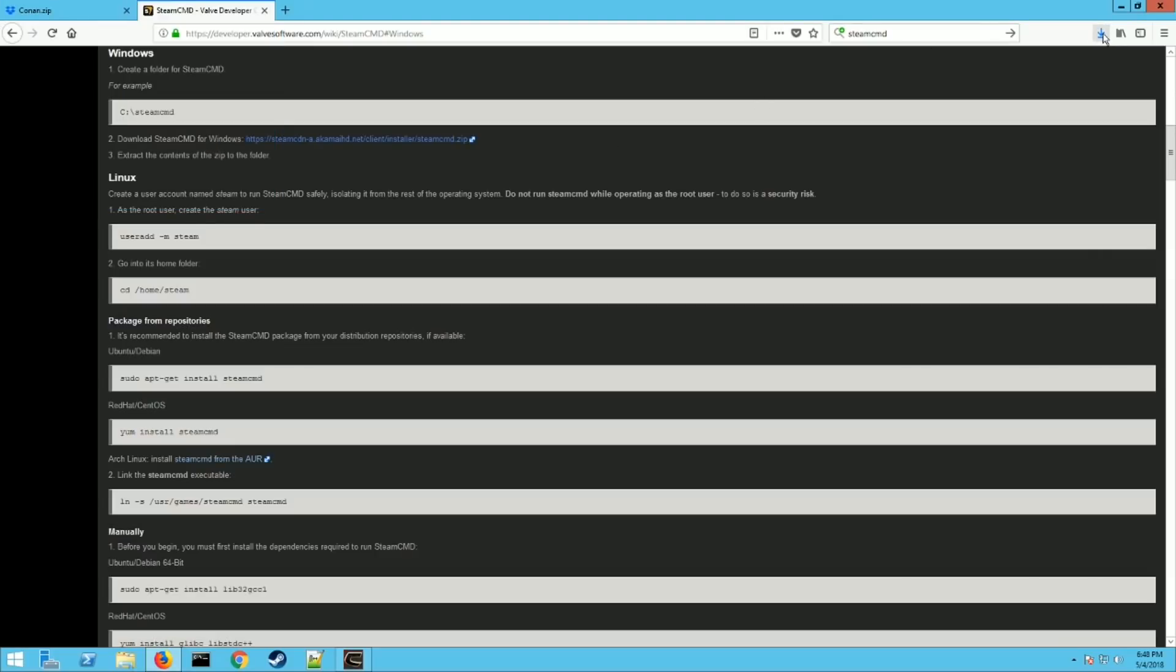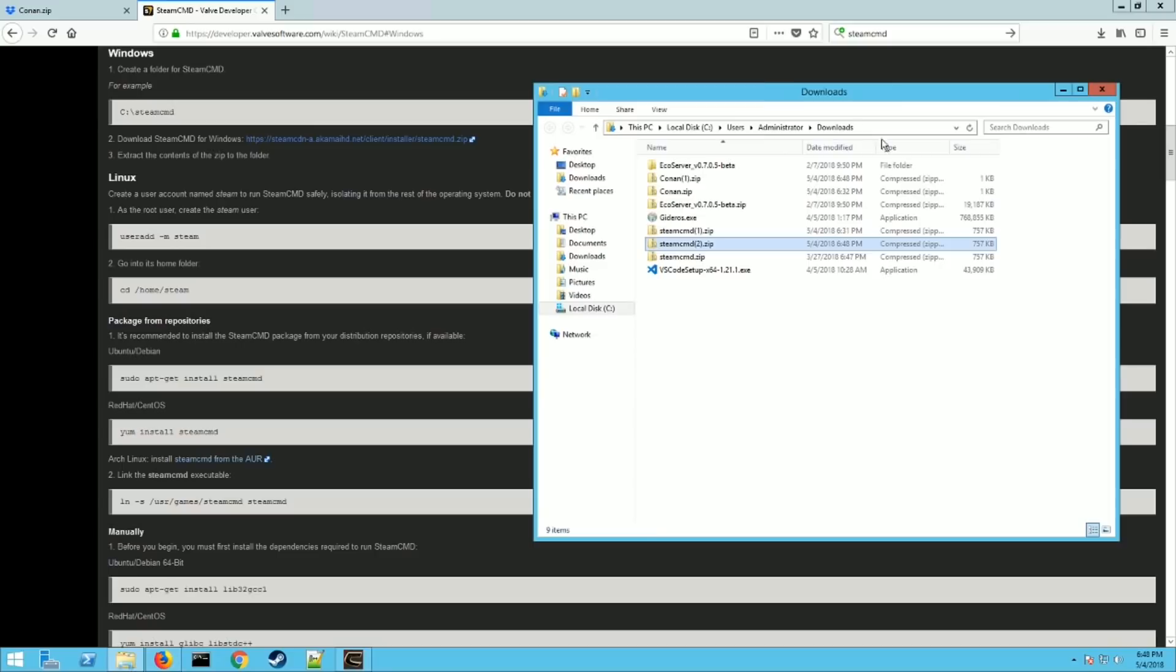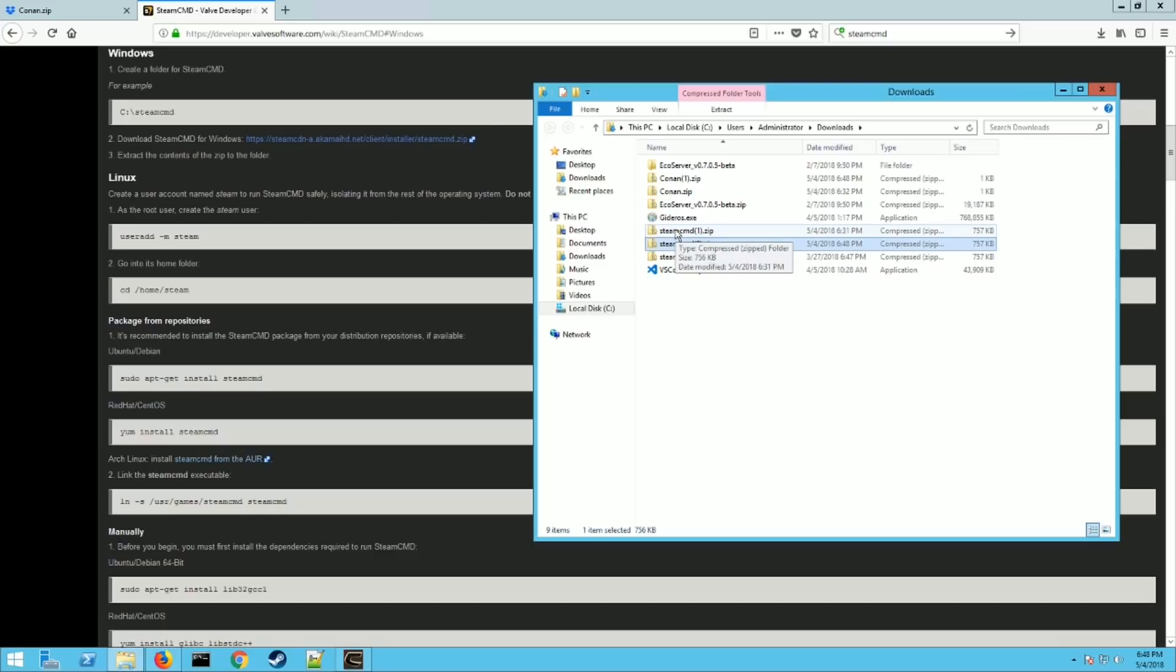All right, so now we have our files that we need downloaded. So if you see here, I've downloaded a couple times doing different videos. But first things first, you want to install the Steam CMD.